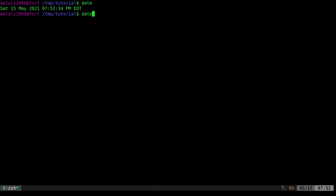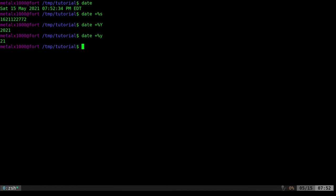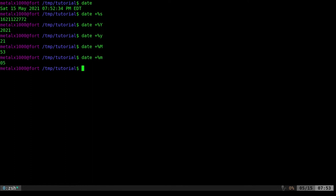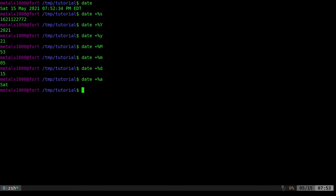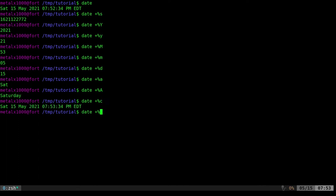You can format the date many ways using plus percent and various characters: percent S for epoch seconds, percent capital Y for full year, percent lowercase y for two-digit year, percent M for minutes, percent lowercase m for month, percent D for the date number. Percent lowercase a gives the day of the week in short format, percent capital A for the full day name.